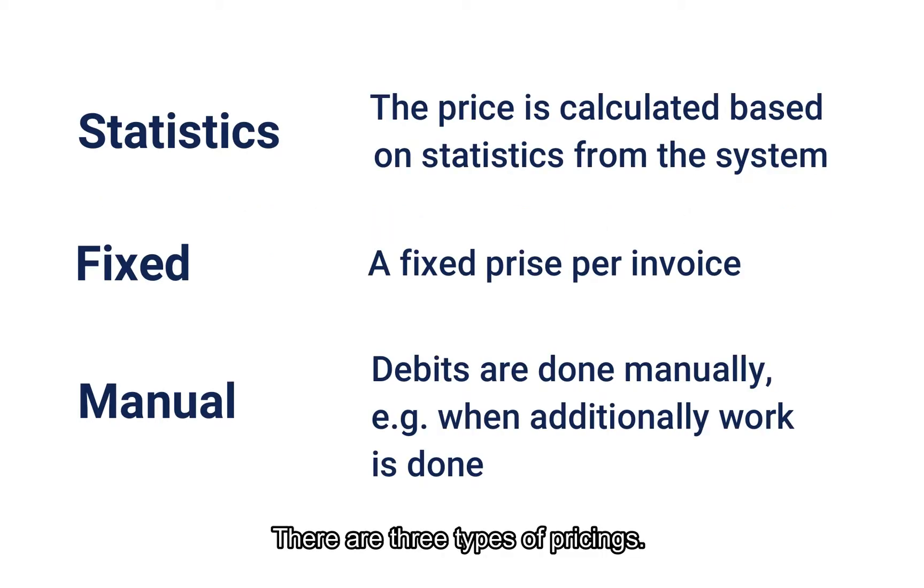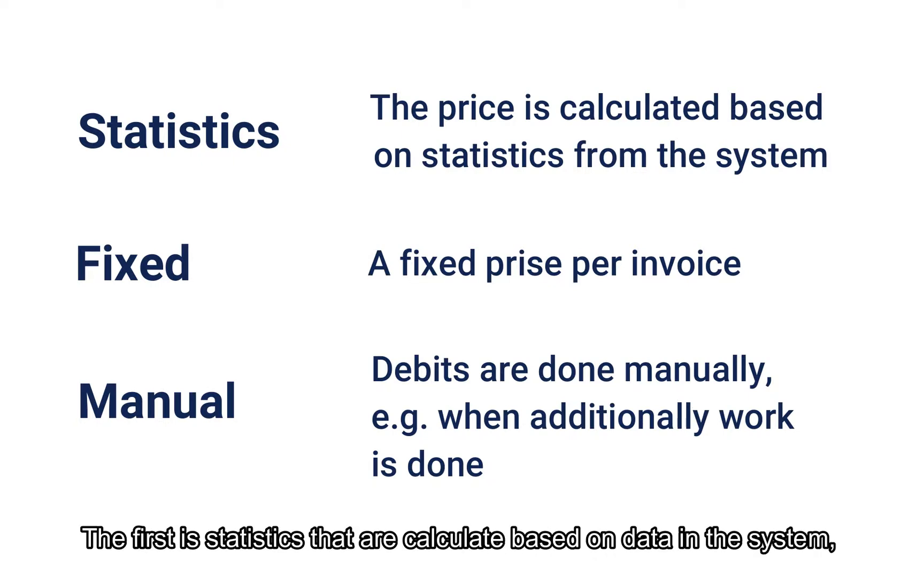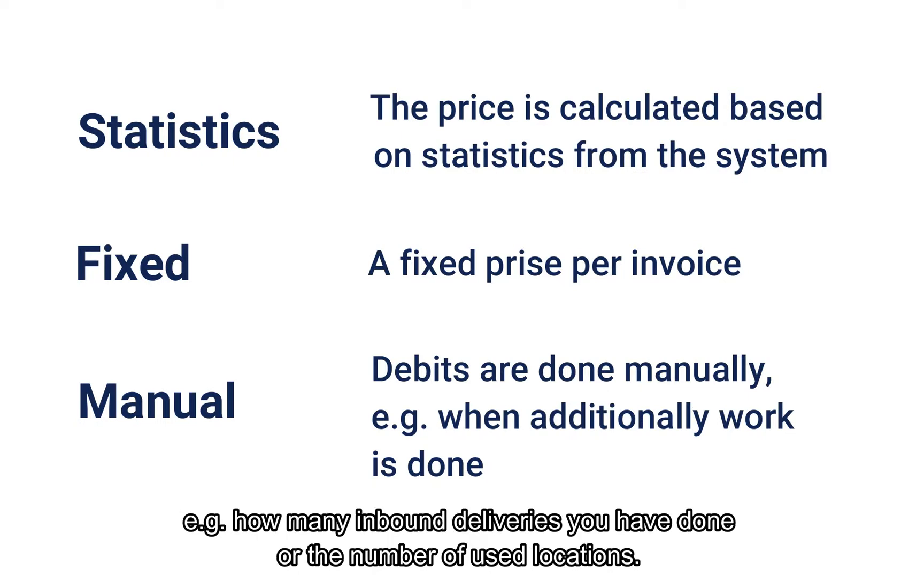There are three types of pricings. The first is statistics that are calculated based on data in the system. For example, how many inbound deliveries you have done or the number of used locations.